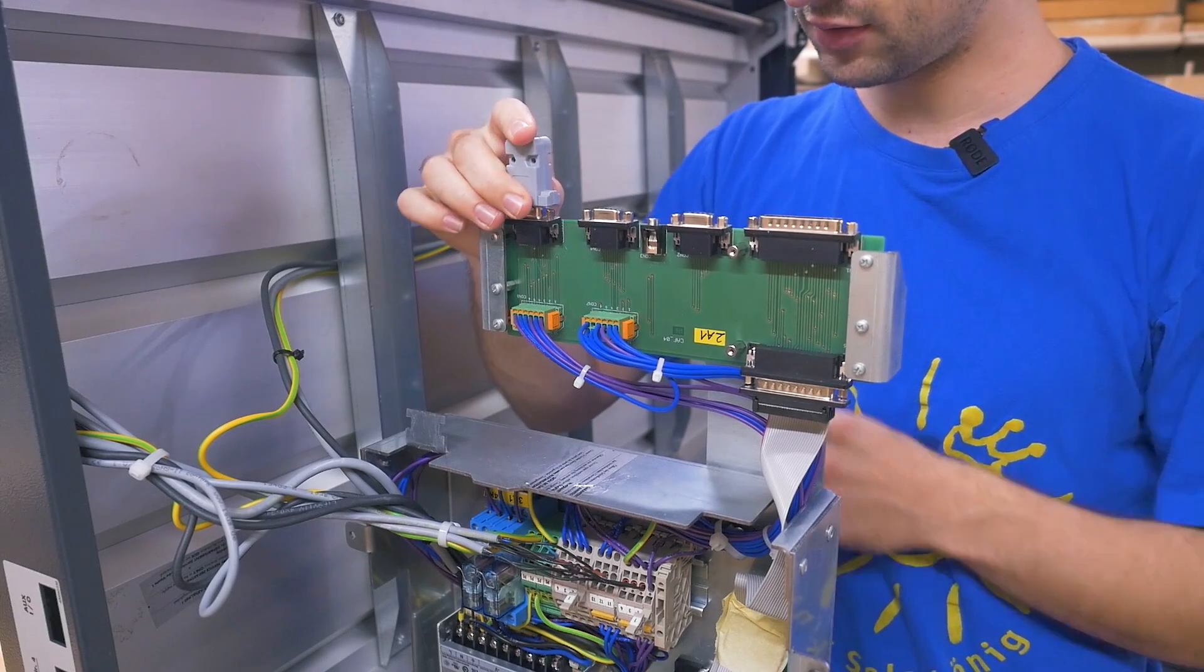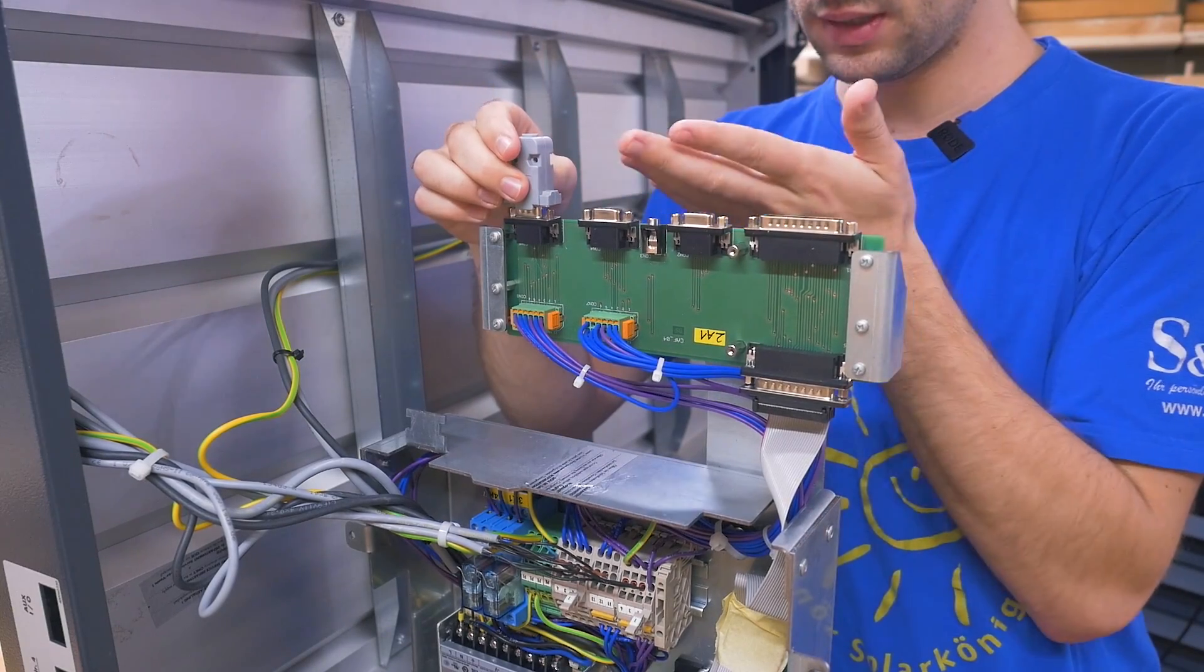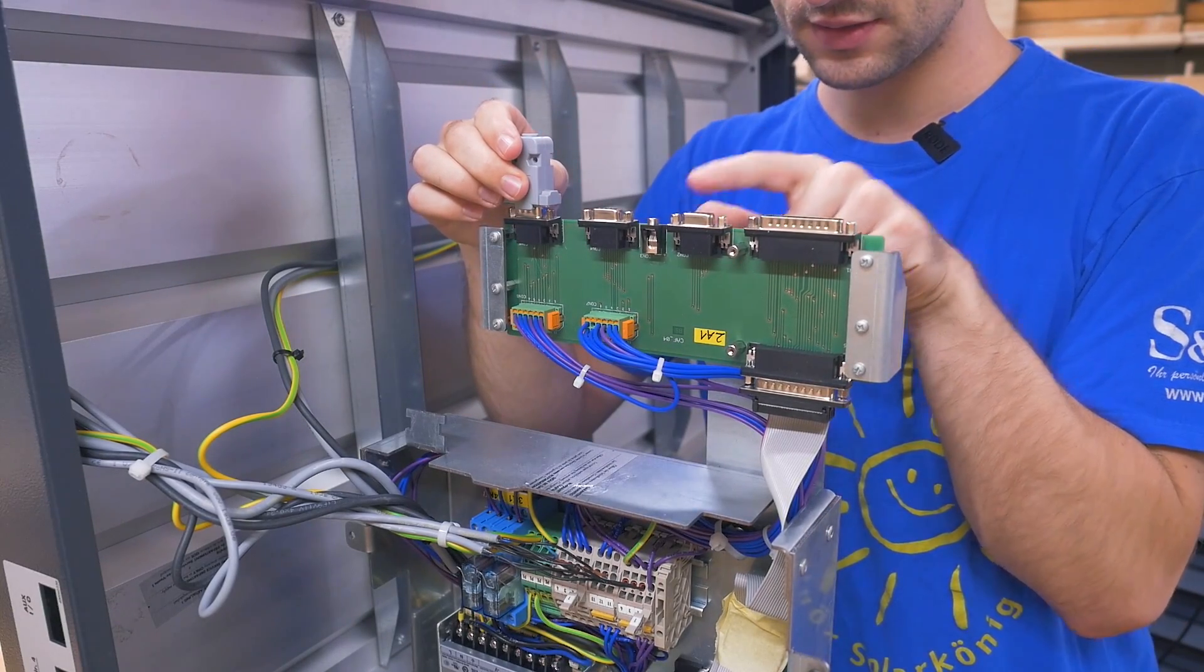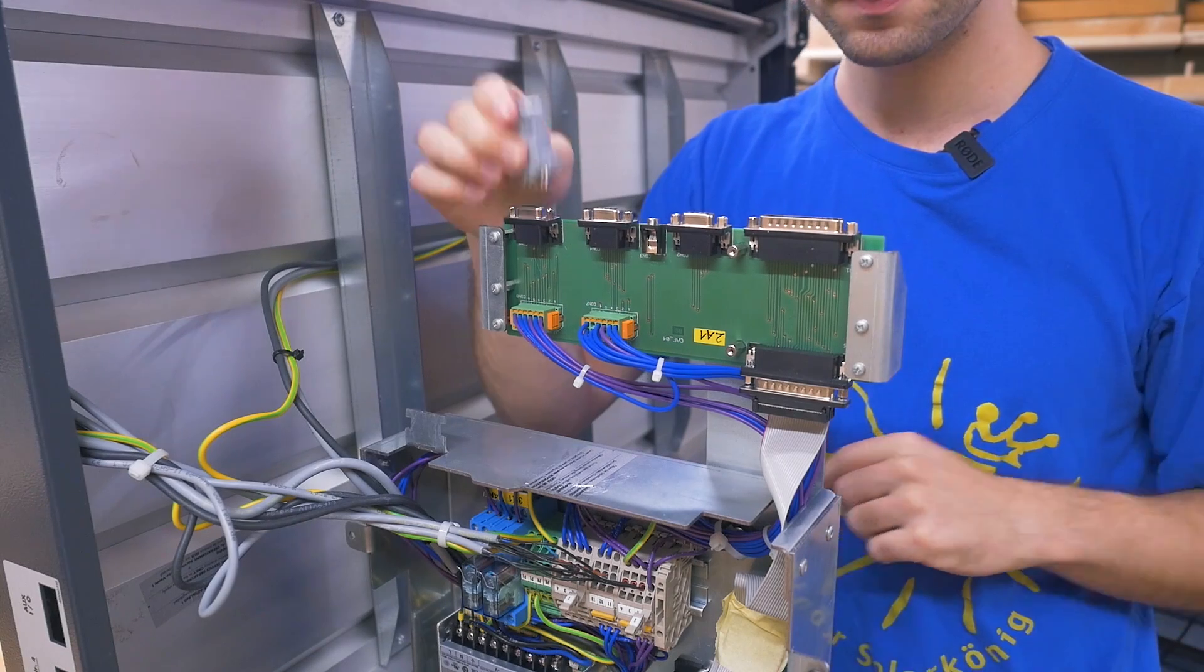But having a connector sticking out there isn't too bad. There are also connectors here and here. I don't mind that.